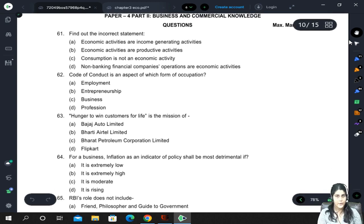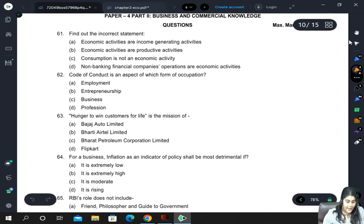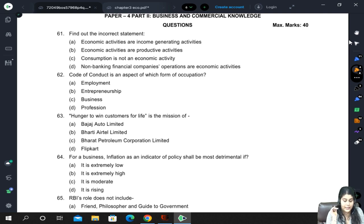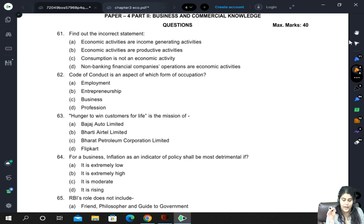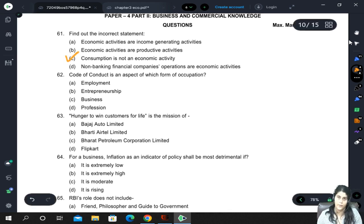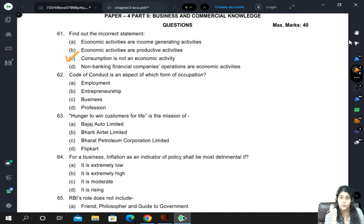Let's have a quick discussion. Find the incorrect statement. The options are: economic activities are income-generating activities; economic activities are productive activities; consumption is not an economic activity; and non-banking financial companies' operations are economic activities. The incorrect statement is that consumption is not an economic activity — consumption is also an economic activity, as we study it in economics.